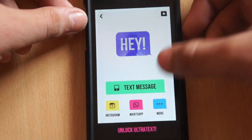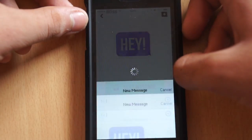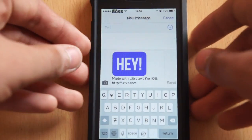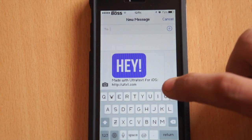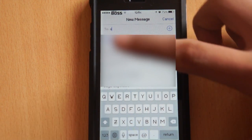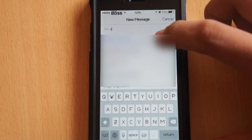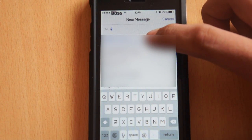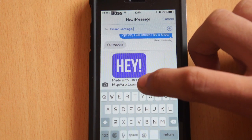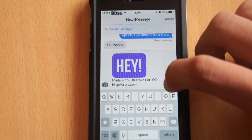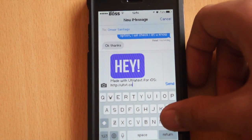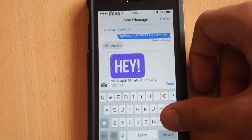Let's go ahead and send it to someone via text message. I can type in the name of my friend — that's my friend Omar Santiago — and send it to him.